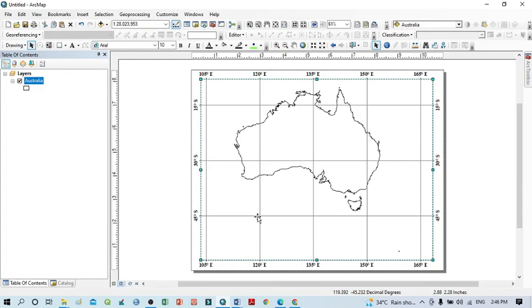This is a simple tutorial by which we learned many things about the construction of a grid and its different properties. Thank you for watching, and please subscribe to my channel for more videos and updates. Thank you.